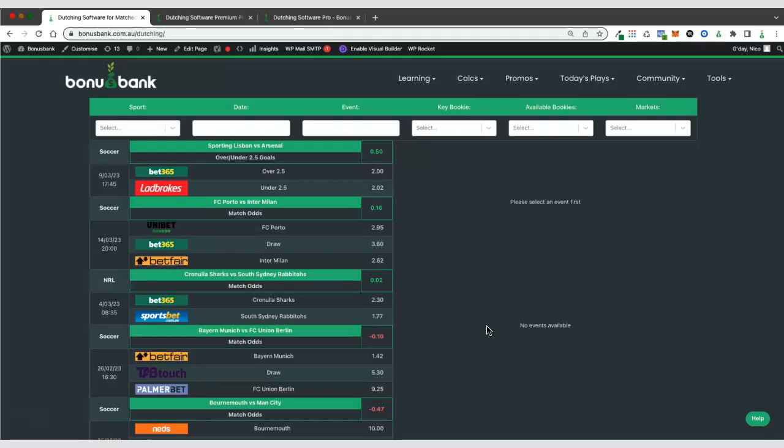The dutching software is a great alternative to the ATM if you need to place mug bets or complete a wagering requirement. Because it uses two separate bookies, it allows you to place twice as many bets in the same amount of time and often at a lower cost.